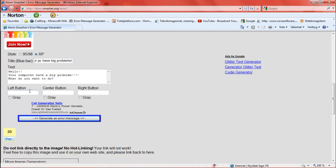I'm going to take on the left bottom, I take cancel. And we take Ray. Then you take standard bottom. Here type in 'Shut up.' And right bottom, I type in 'Kill computer.'